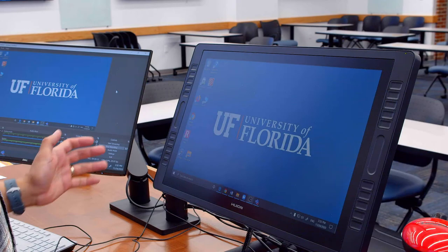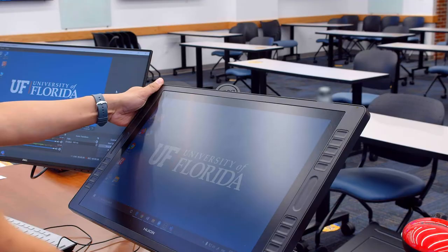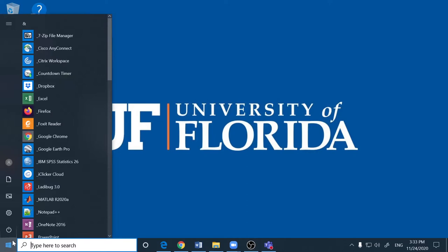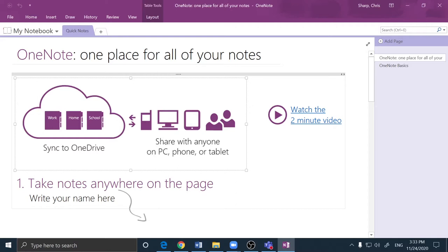If I were to teach a class using the Annotation Monitor, the first thing I might do is position it for ease of use and pick up the included stylus. If I was looking for a virtual whiteboard that I can use to write my content during class, I could open up Microsoft OneNote by clicking on Windows and choosing OneNote 2016.